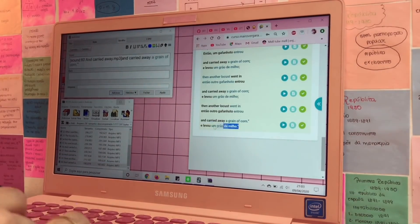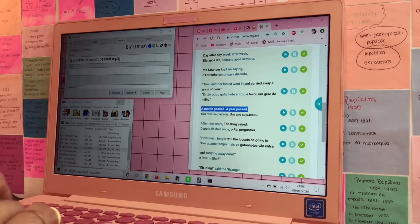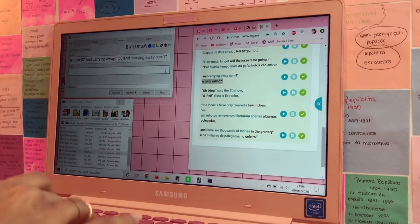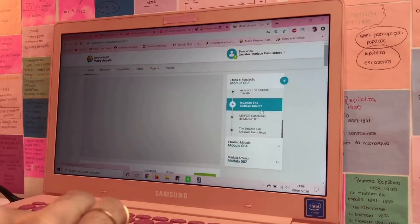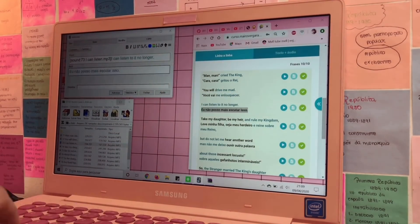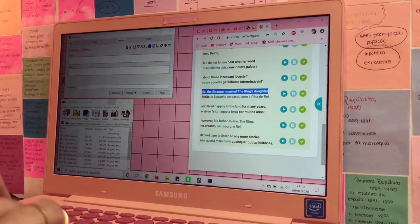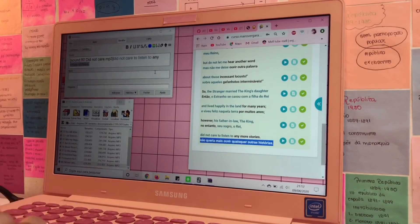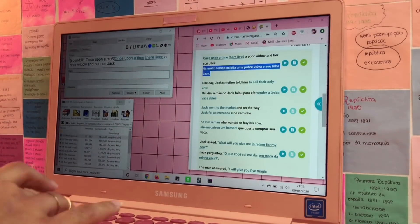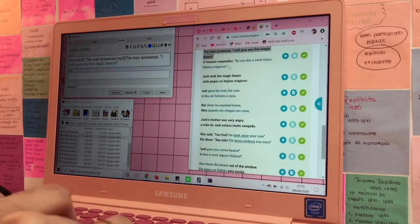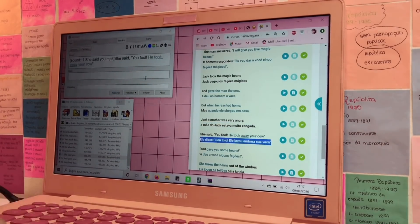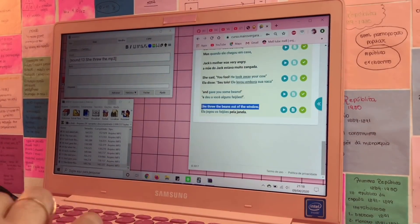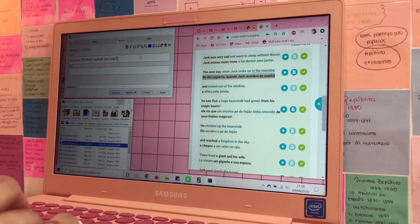Vou explicar pra vocês direitinho o que eu faço quando eu tô estudando. Eu vi que tem muita gente em dúvida. Eu estou fazendo o curso do Mayro Vergara. Eu comecei em janeiro, é curso de inglês online, tem todas as ferramentas que você precisa. E quando eu fiz a inscrição, eu ganhei mil reais de desconto porque tava um pacote promocional de quem fizesse a matrícula no próximo dia útil.